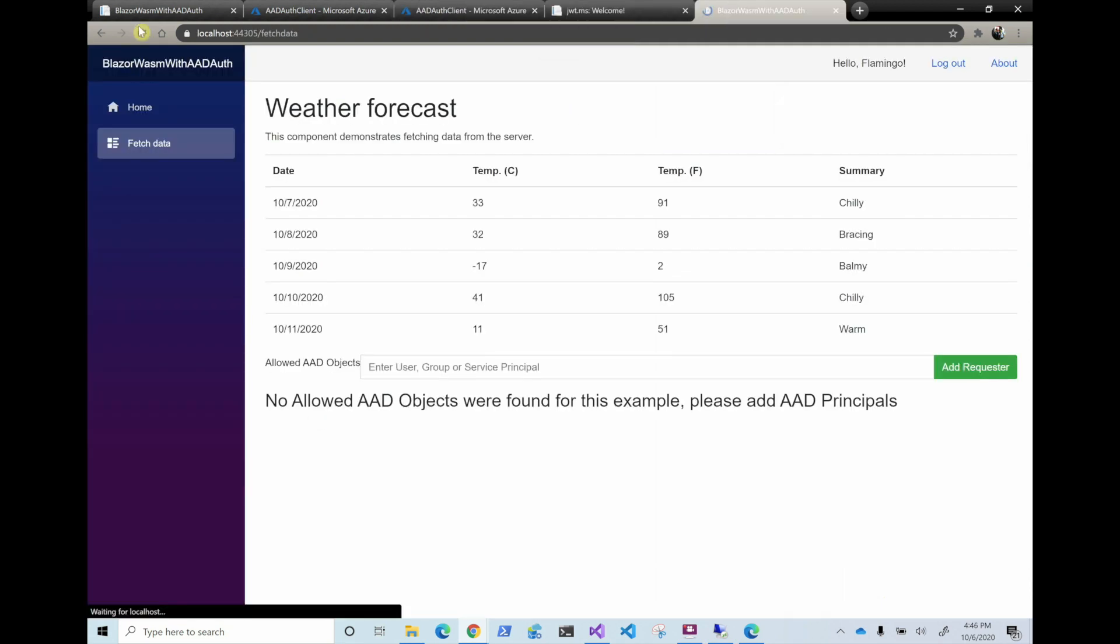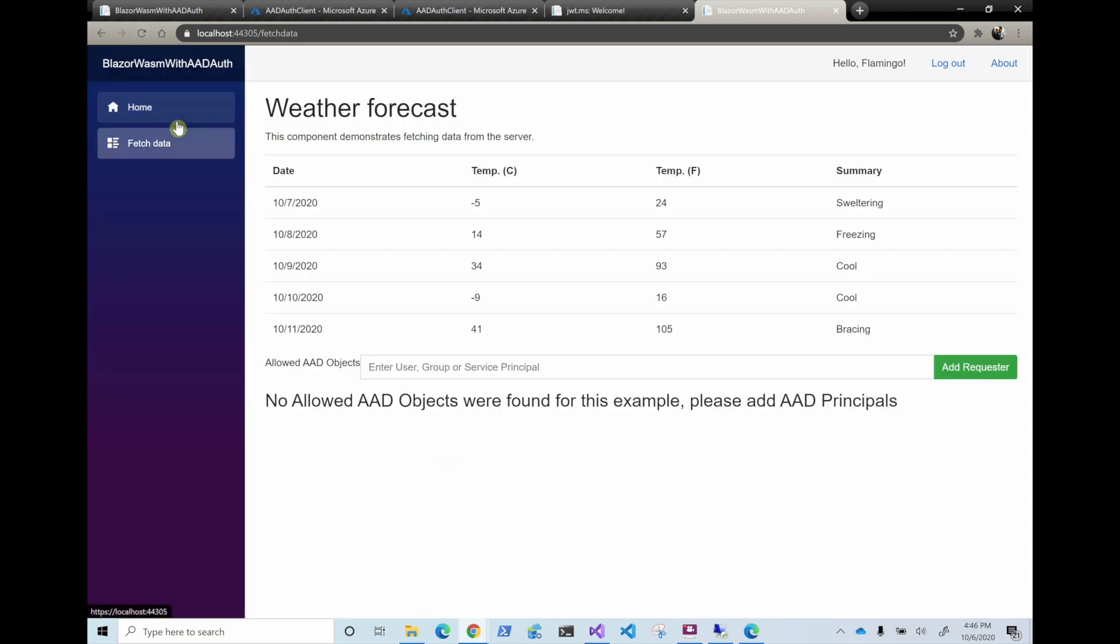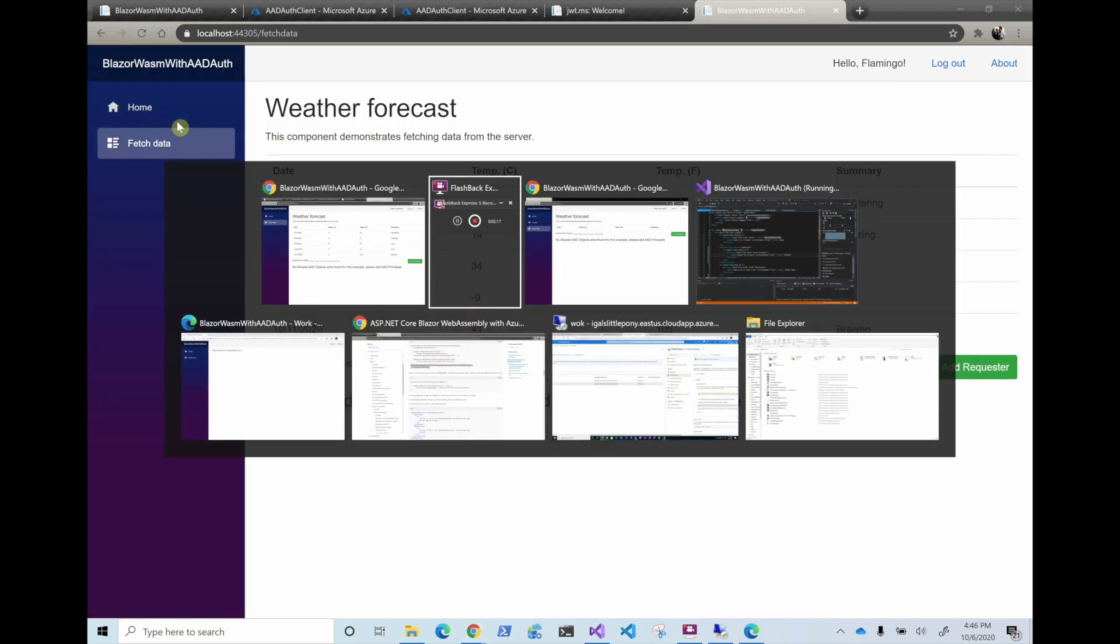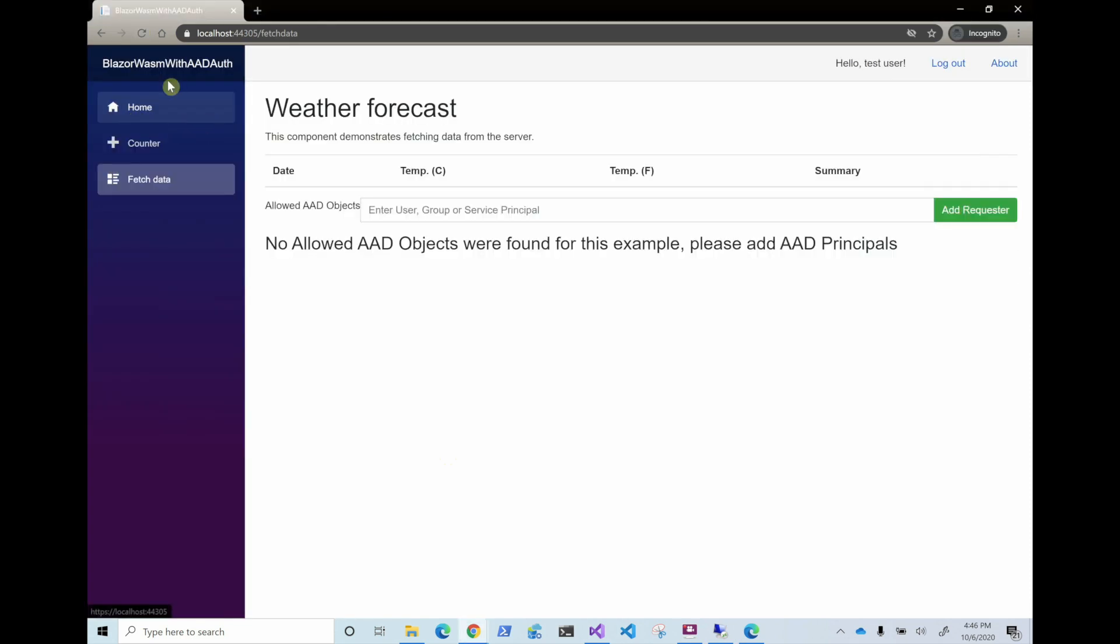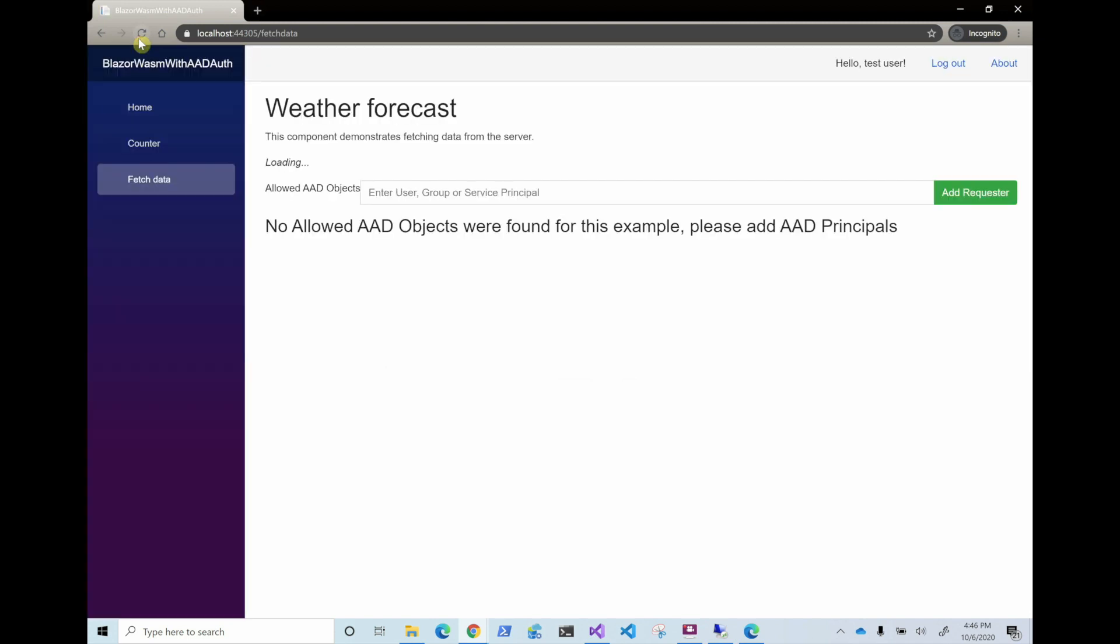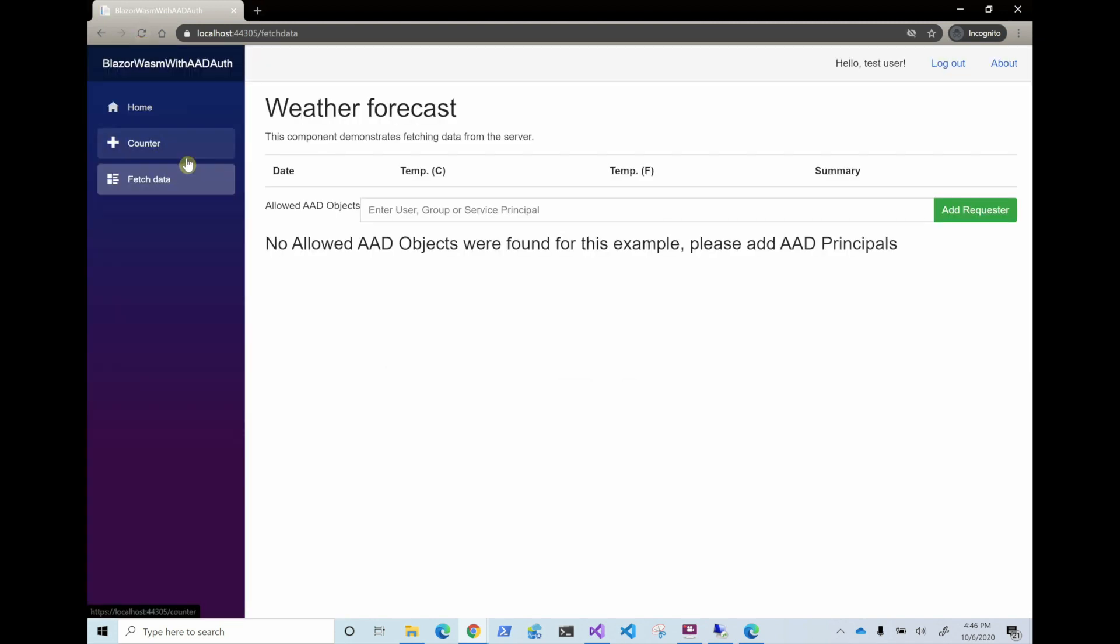If we refresh it, he still doesn't have access to counter. And if we go to test user, we refresh. The test user has access to counter. So that's how you add authorization at the API level and at the UI level. Make sure you don't do it like us and actually do it the same for both applications. Thank you for watching and I'll see you in the next one.